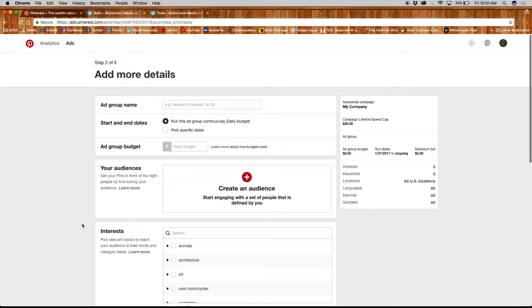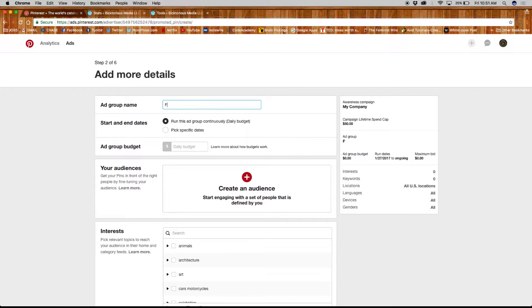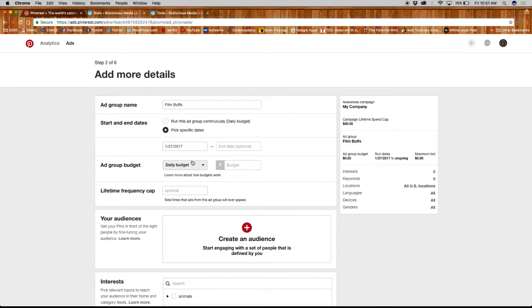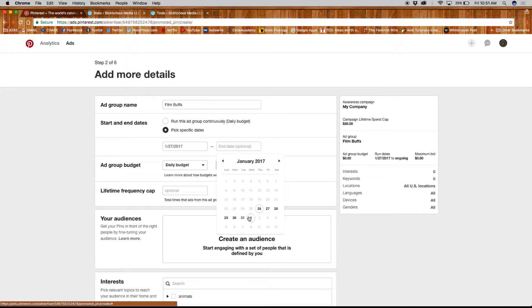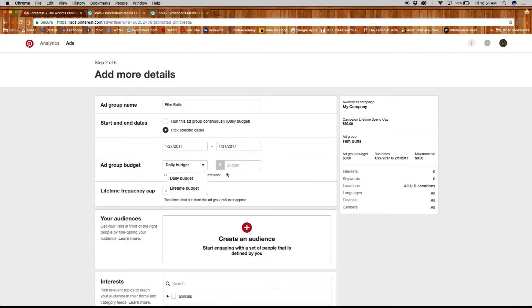Here you will find all the information needed for the group and audience you want to reach. First, name your group, set a start and end date or run it continuously, and set a daily budget. Next, create an audience.